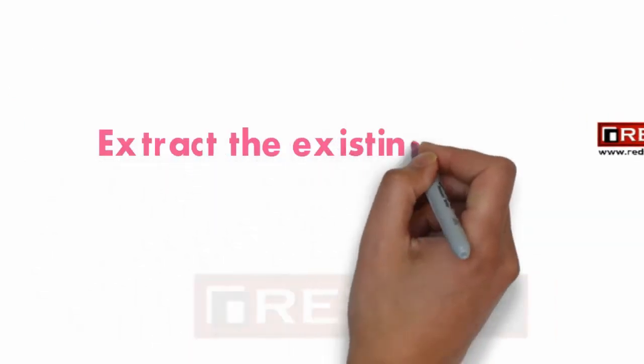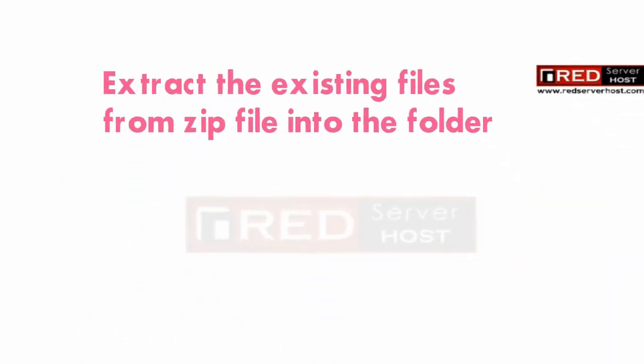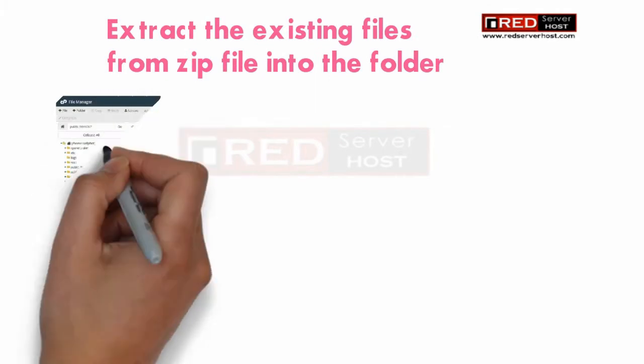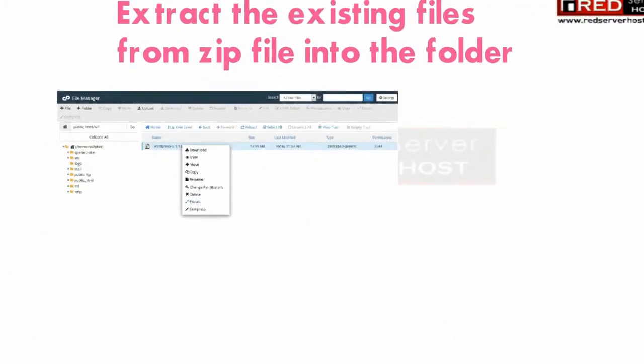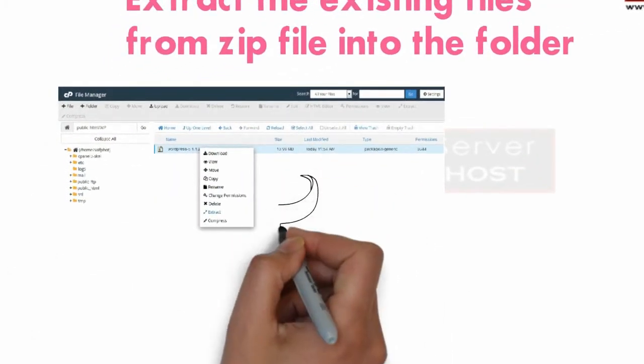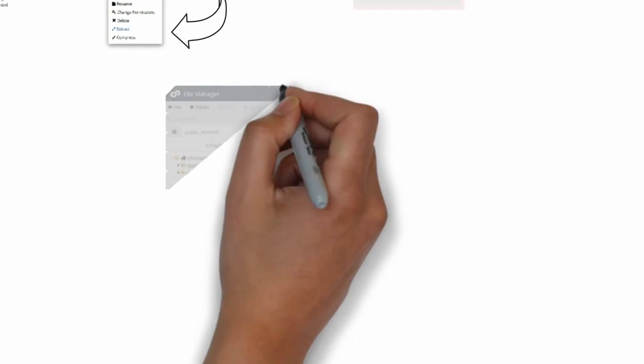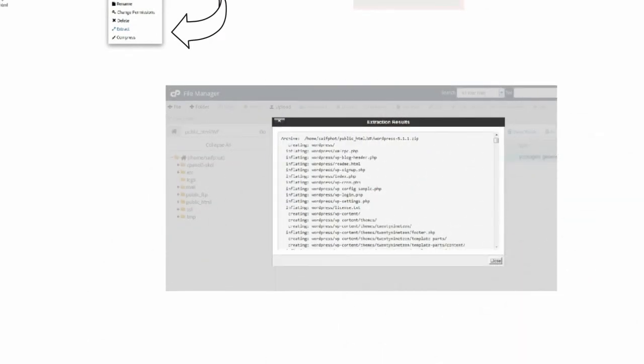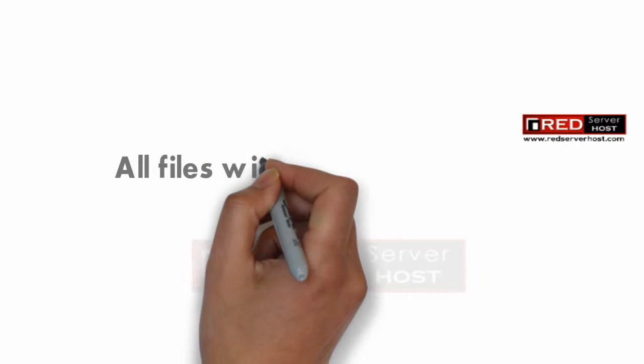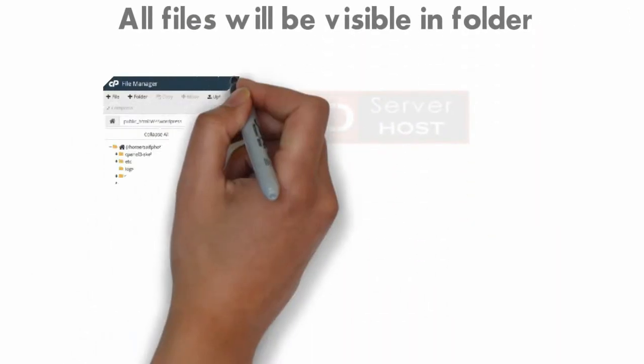As soon as the upload is done, extract the zip file into the folder. Once the extraction is completed, you will see all the files inside that folder.